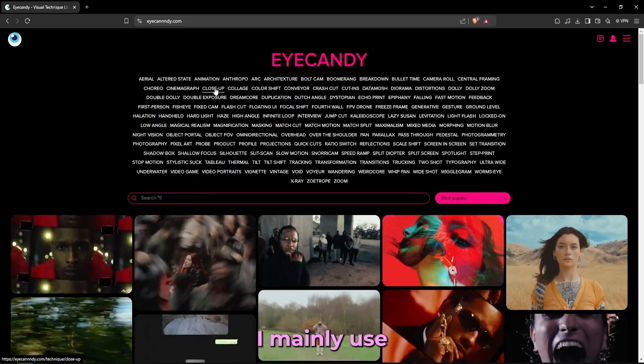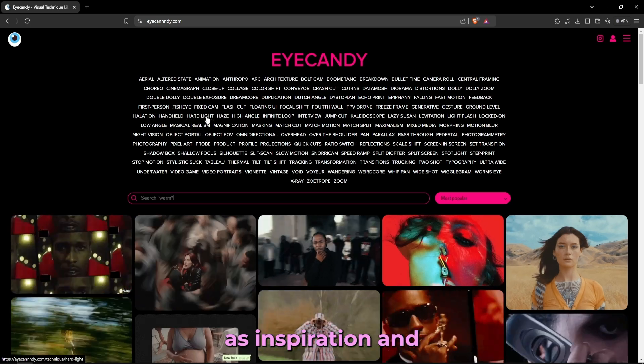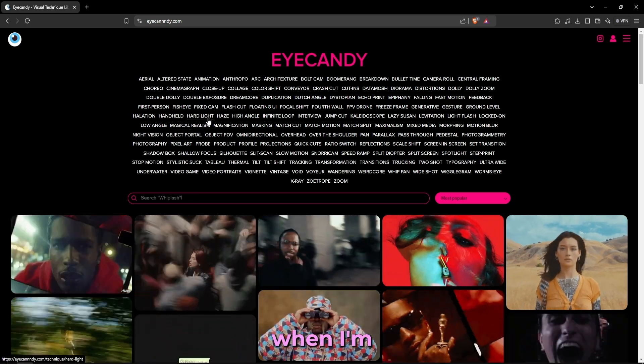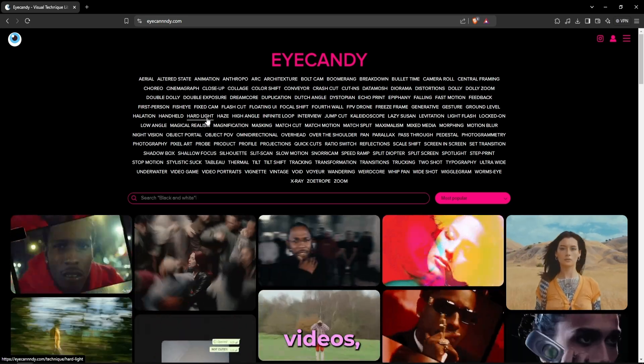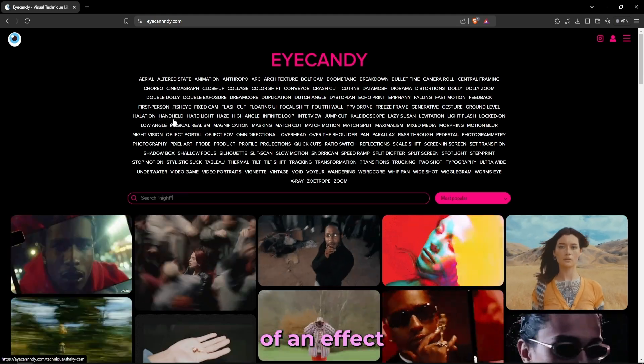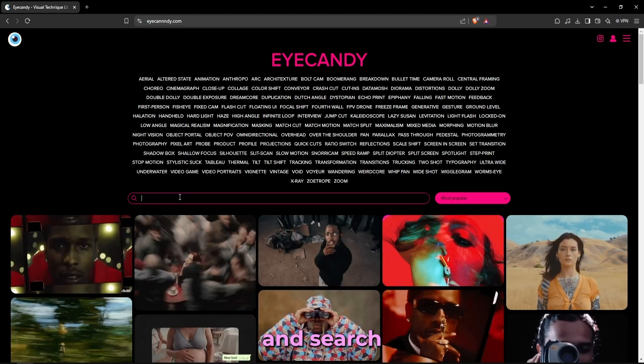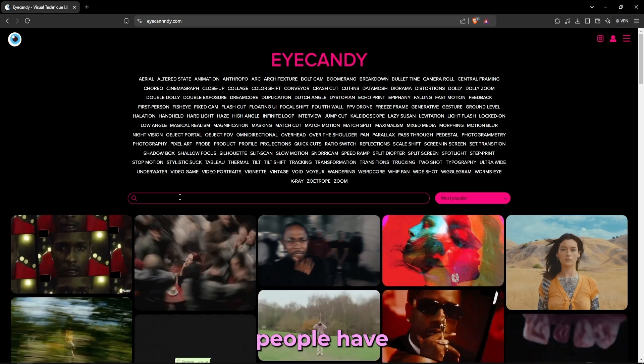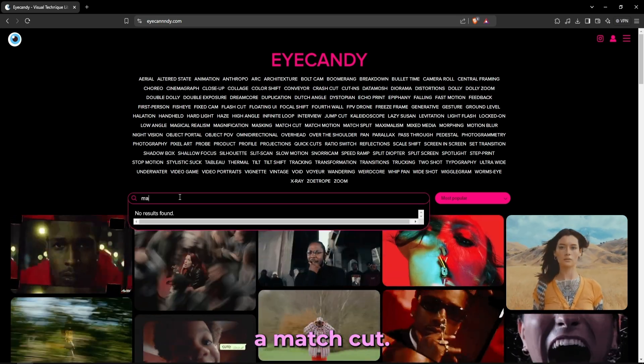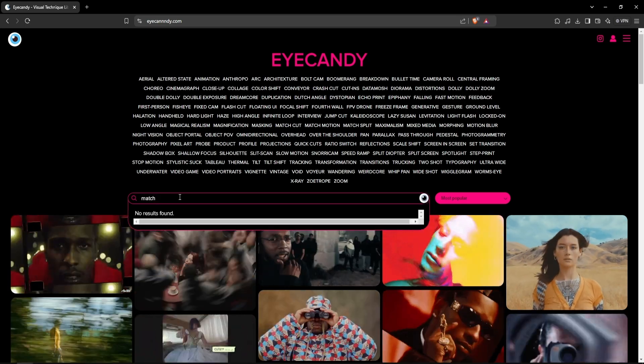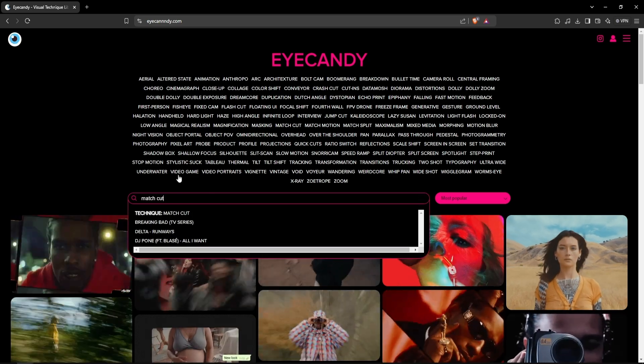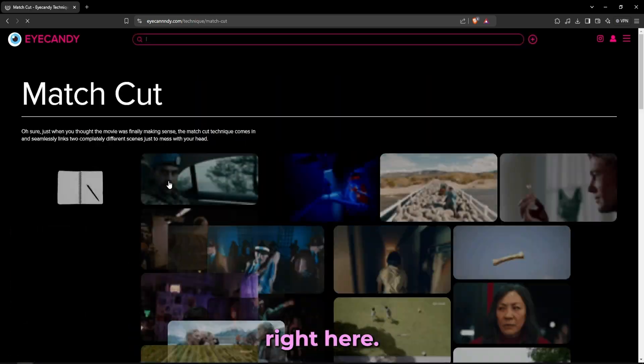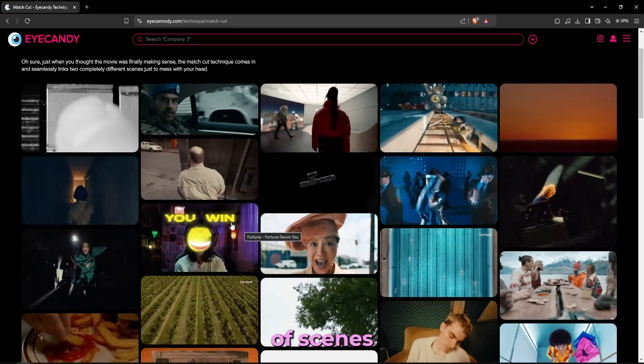This website I mainly use as inspiration when it comes to planning when I'm shooting or editing music videos. When I have a thought in mind of an effect that I want to do, I can just go here and search up the effect and see how other people have used it. So if I go here and search for a match cut and press right here, just like that I have a bunch of scenes from music videos and movies where people have used this technique.